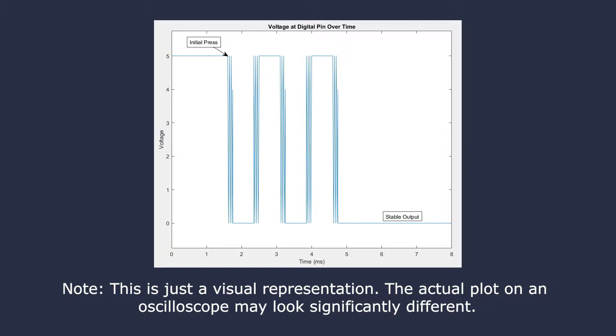There are multiple ways of solving this problem, including both hardware and software methods. In this lab, we're going to be going over how to debounce this signal using software. Let's go over the code so that we can actually debounce the signal.